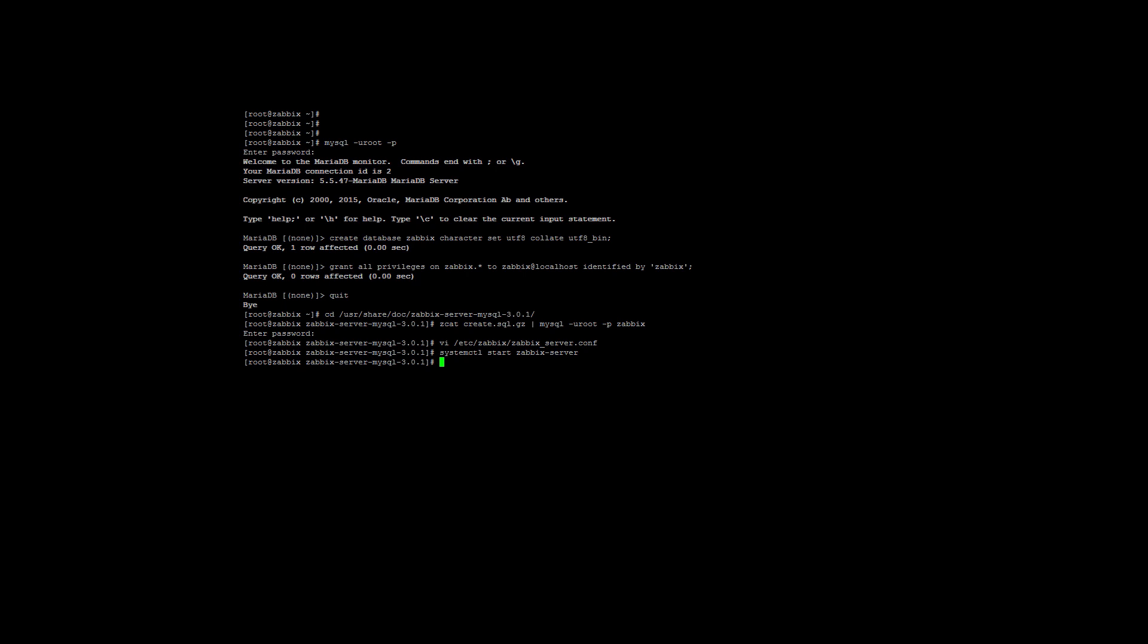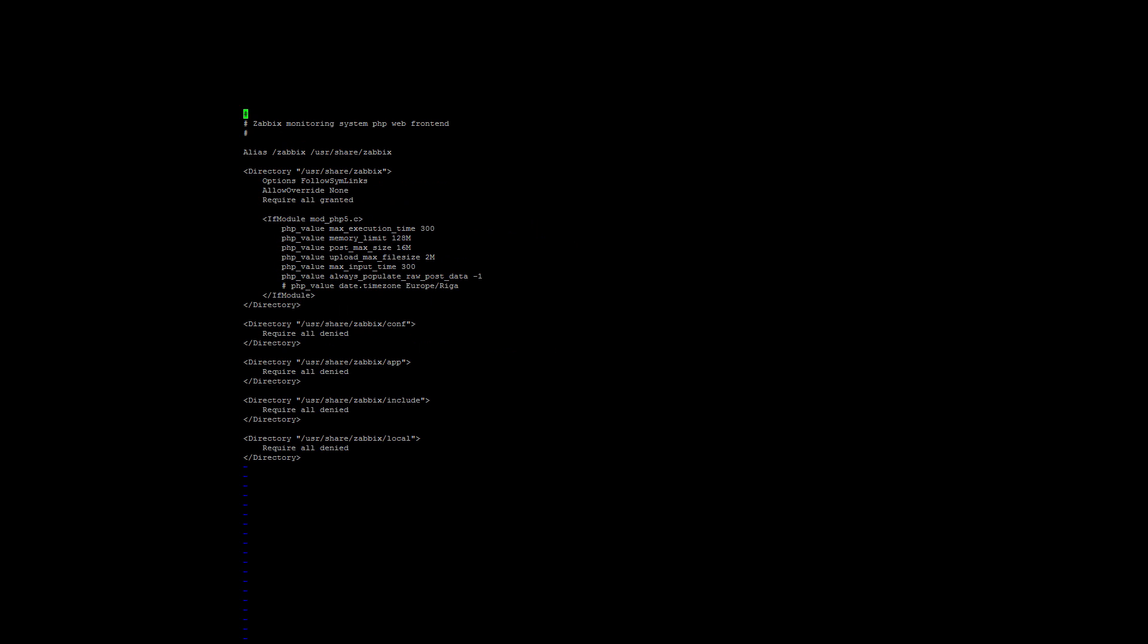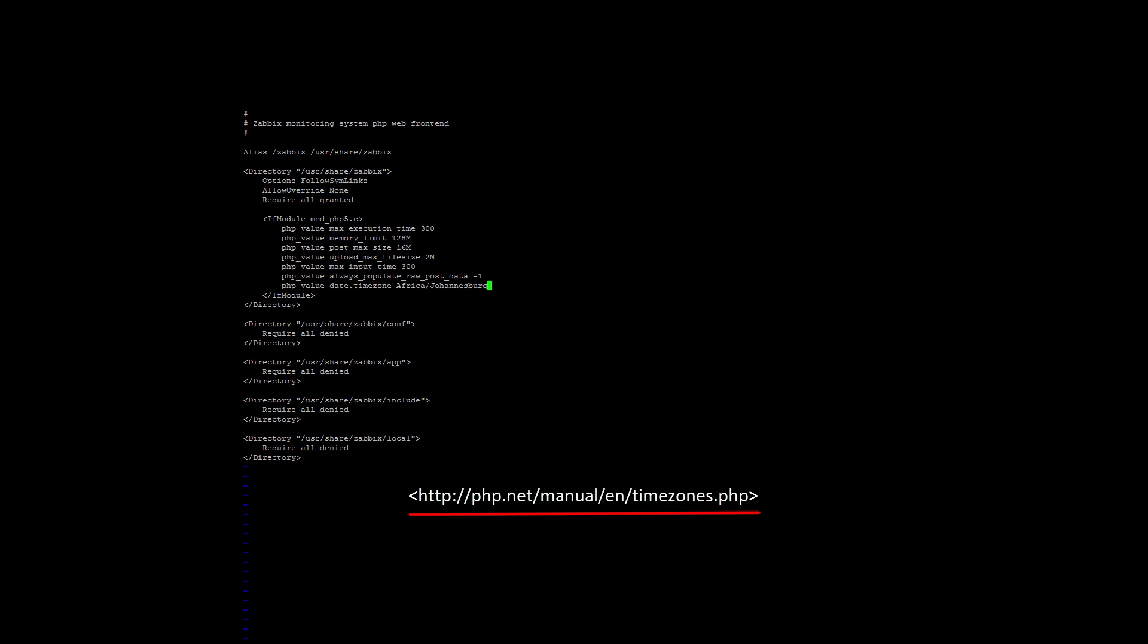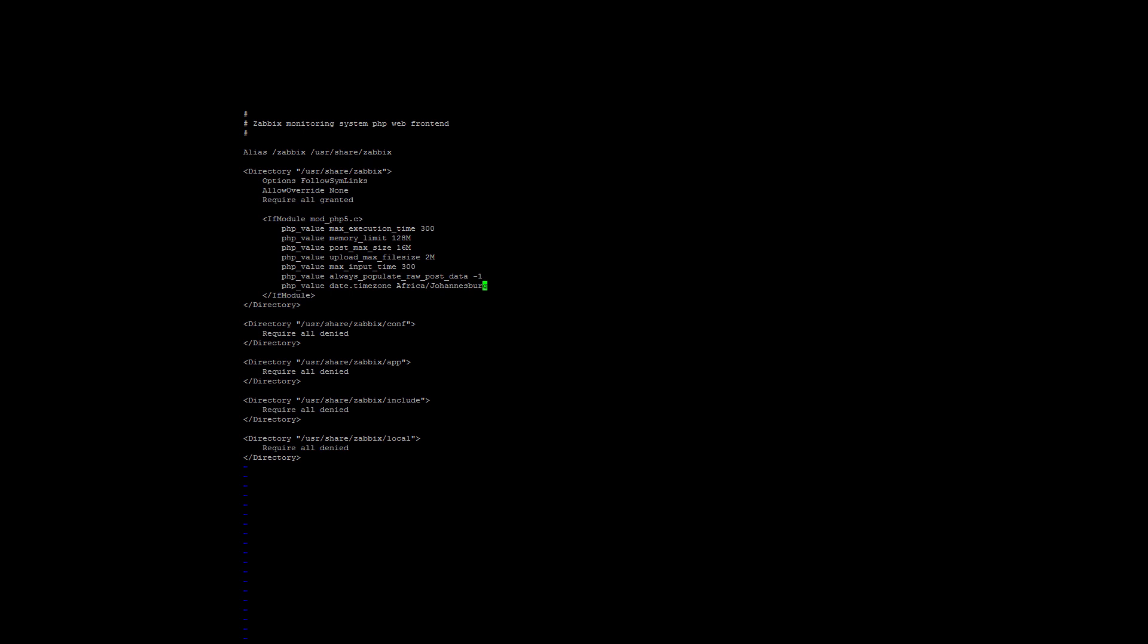We also need to edit the php_value date.timezone parameter in the zabbix.conf file, otherwise the installation will not complete. Open the config file. It's located at /etc/httpd/conf.d/zabbix.conf. We are looking for the timezone entry. Uncomment this entry and add your own timezone. I'm in South Africa, so mine will be Africa/Johannesburg. You can find your timezone at the link displayed on screen now. Once changed, you can save and exit the file, and finally start the httpd service.